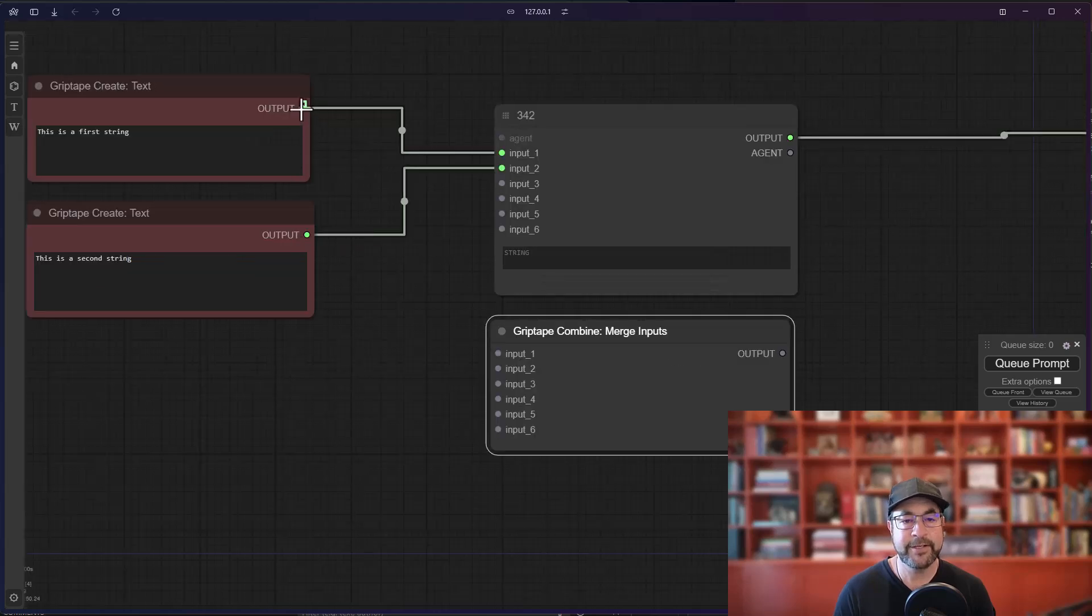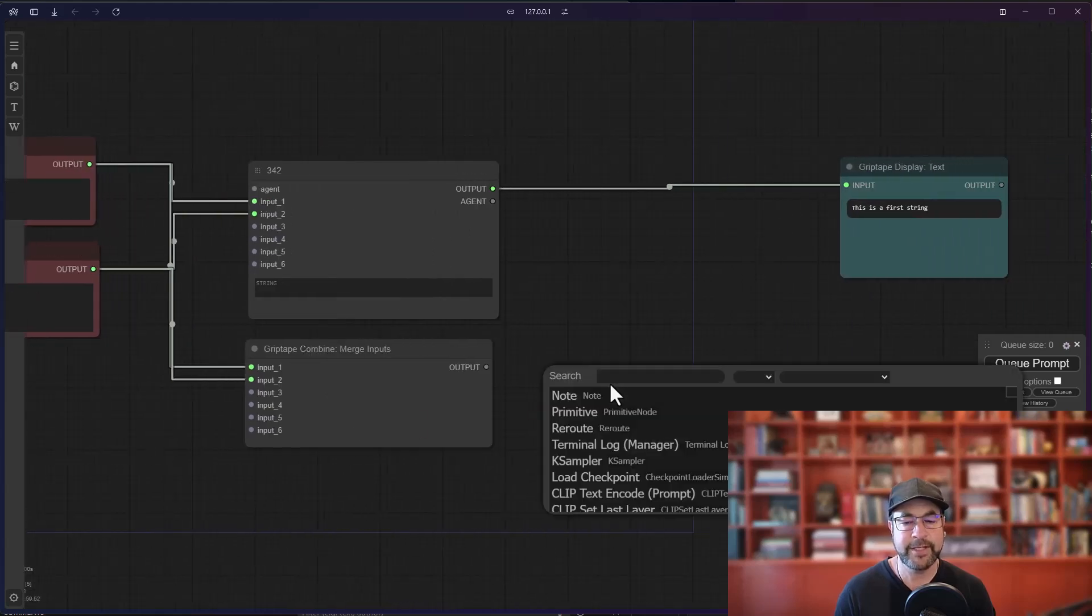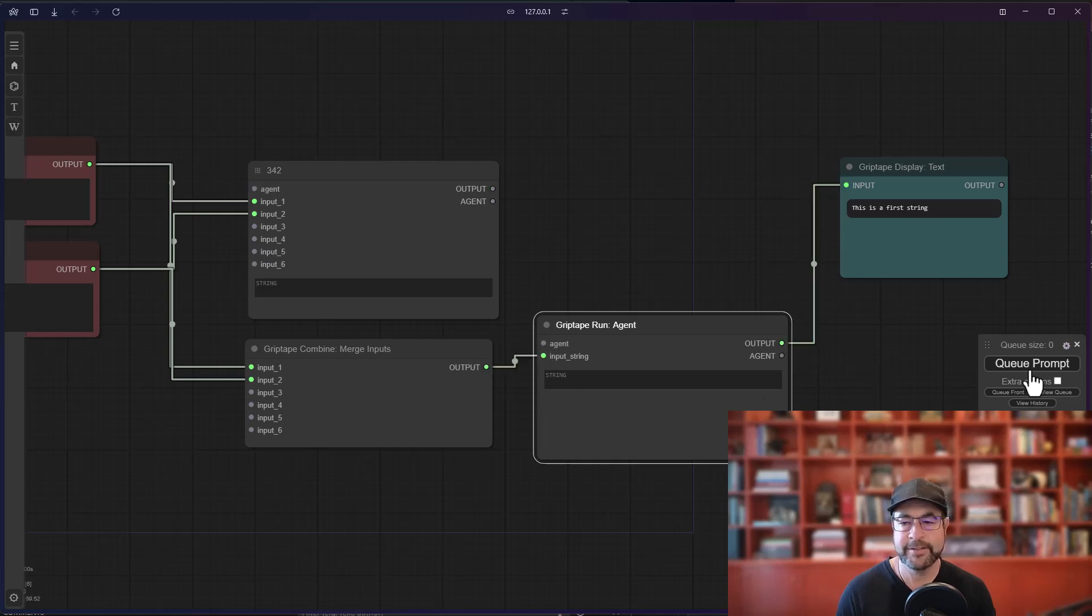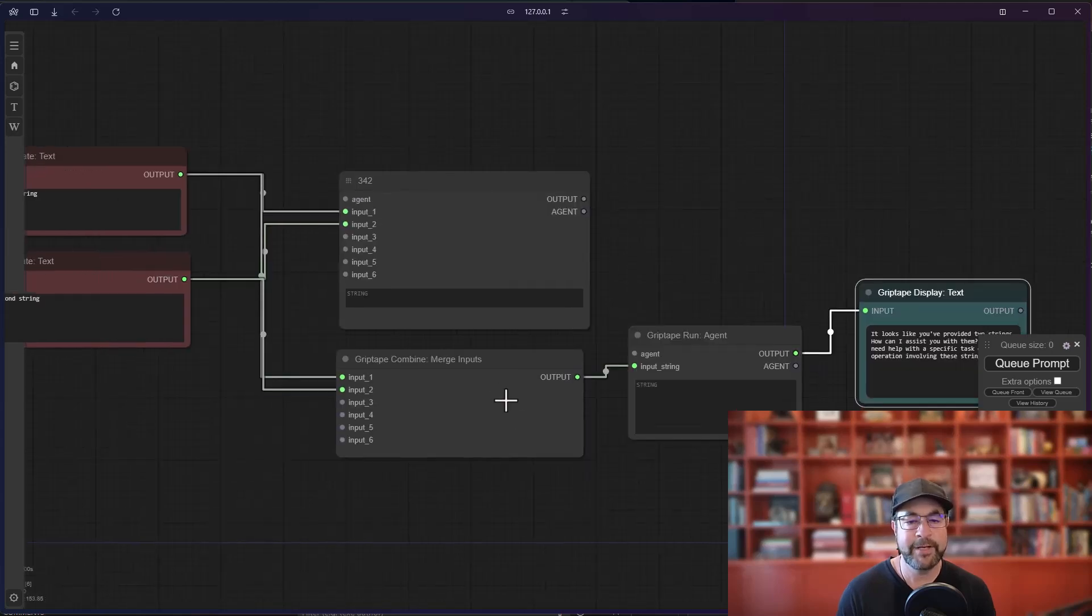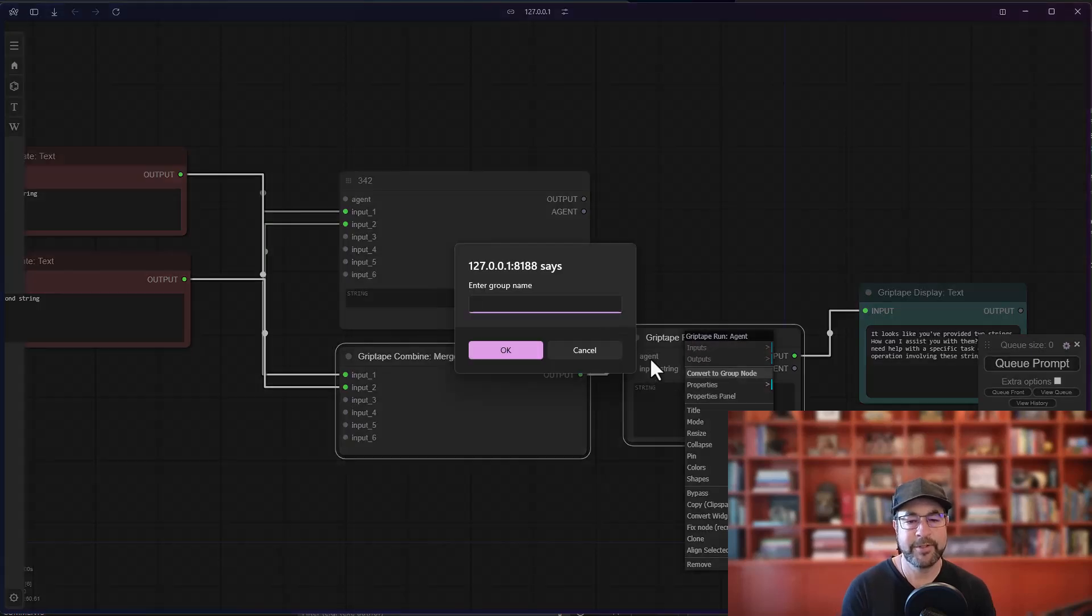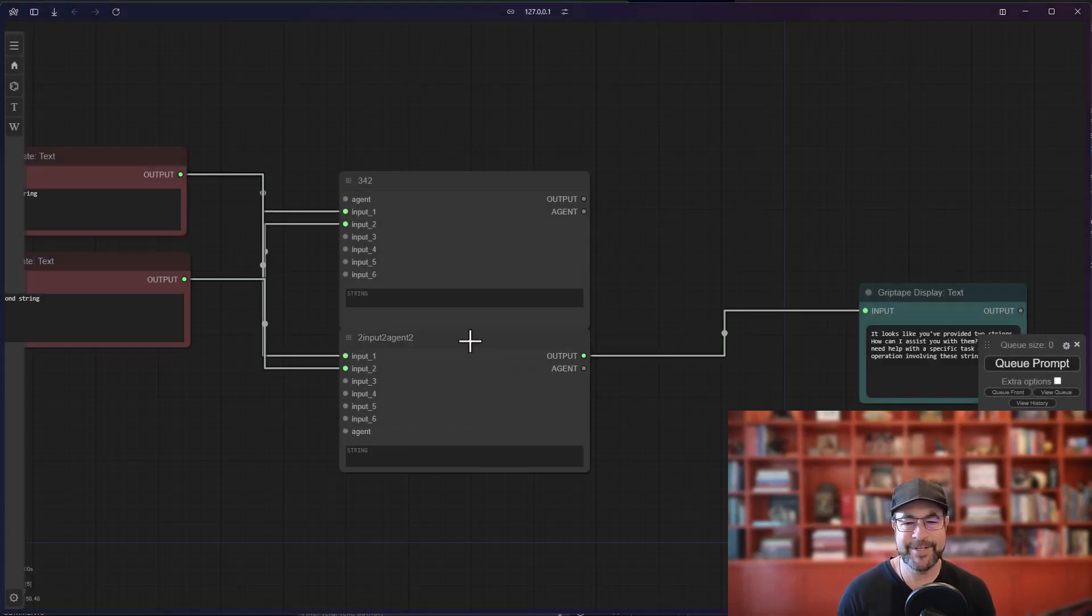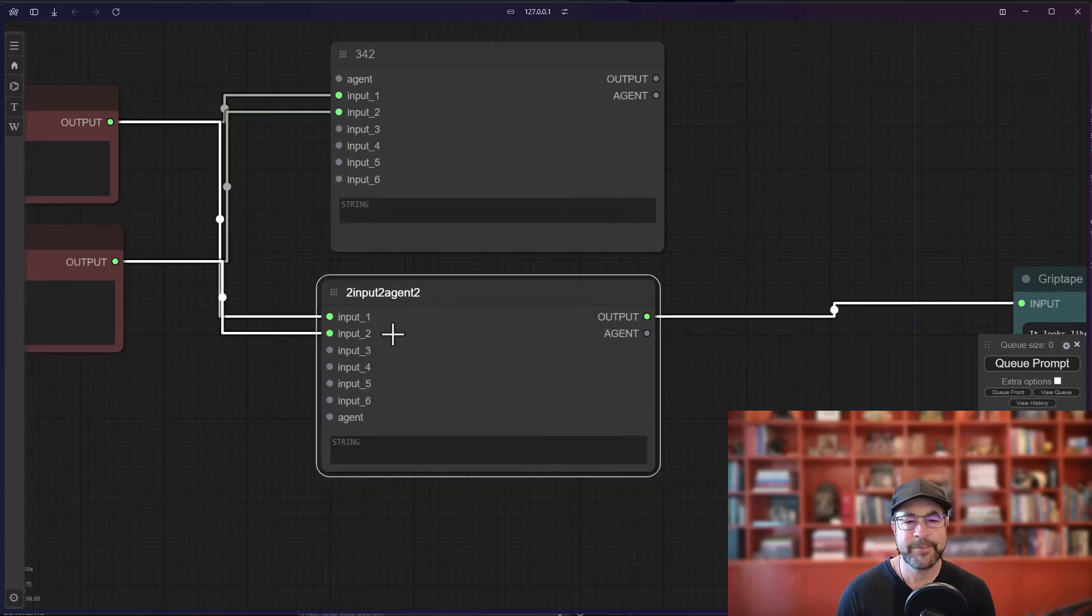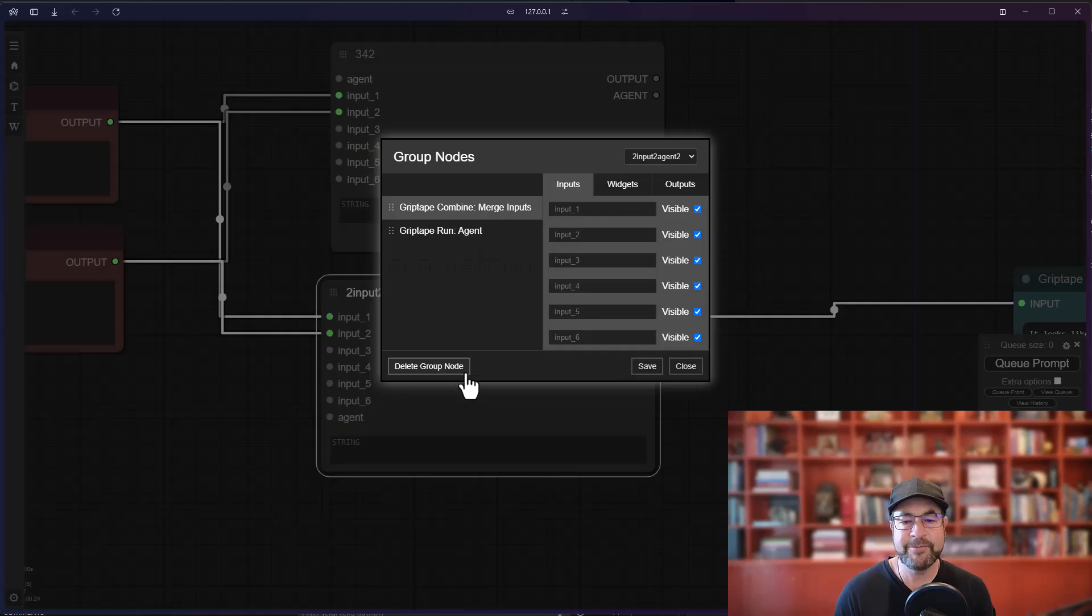So I can go ahead and take the two inputs here just like so, I can go ahead and create a new agent like that, I can pass those in and I can take the output and I can feed it there. If I run this I will get the same response that we saw before, but if I take these two and I go ahead and I combine them into a group node, I'm going to call them two input to agent two because it's the second time we've done it. I've now got my two input to agent two, notice it looks exactly the same as the one above at the moment.